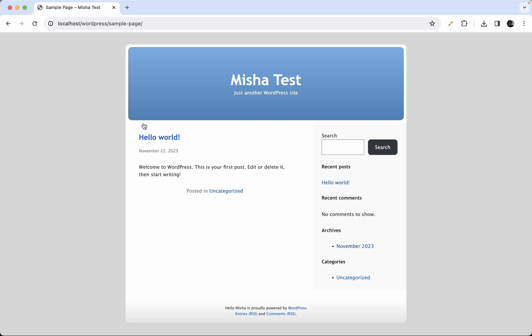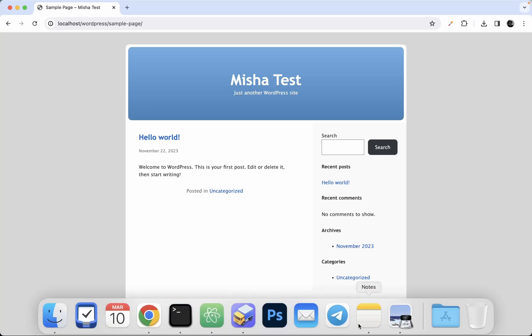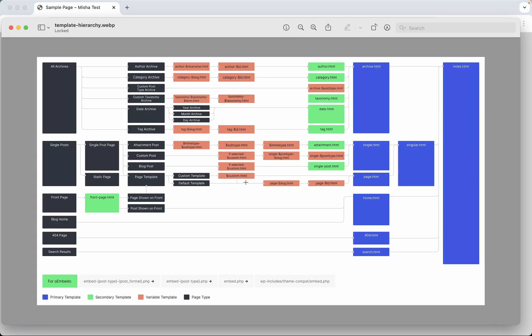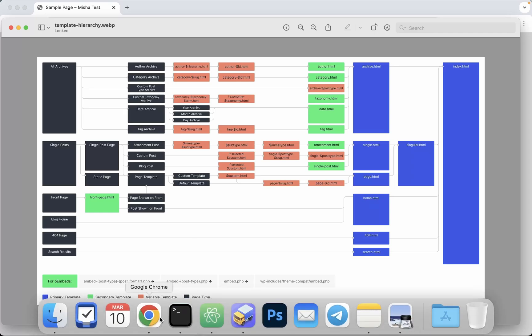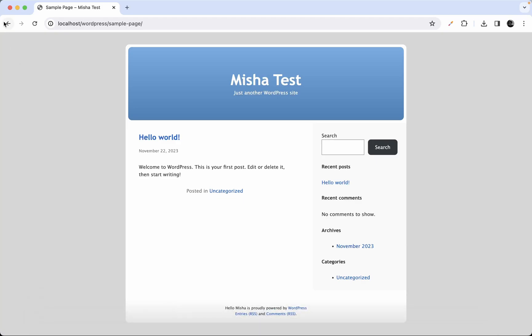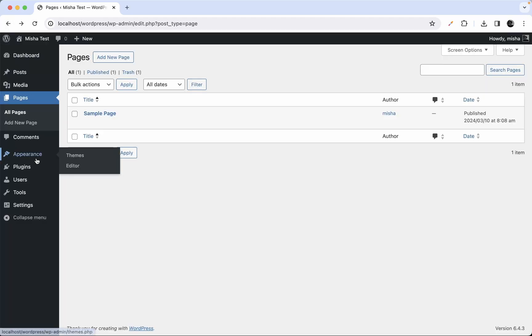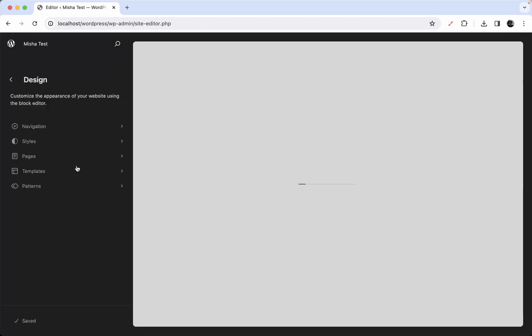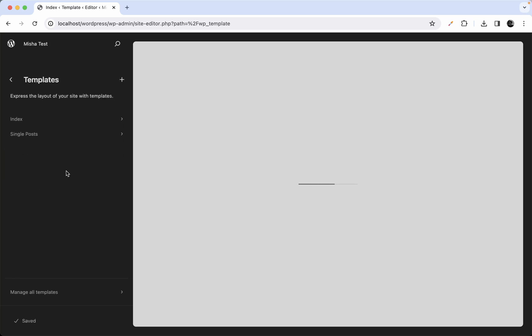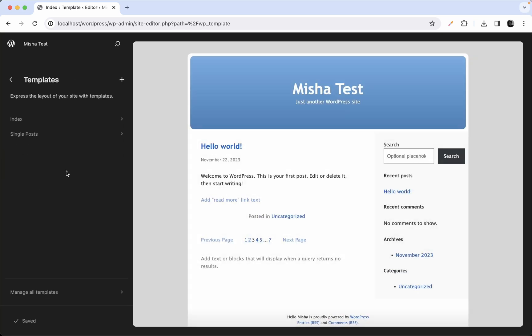Here I have one picture — a template hierarchy of all the possible templates. We're going to use this image later in this video. But right now, let's just go back to our site editor.